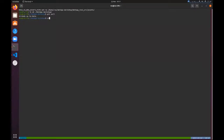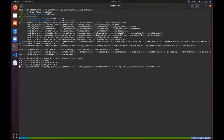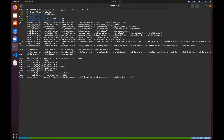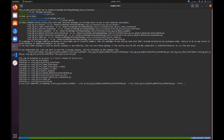We can go to the net app just to source folder and we can build the application using the colcon build command.